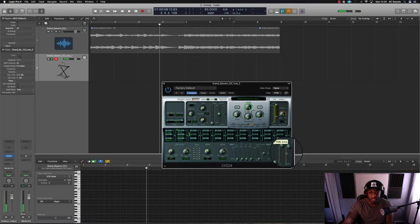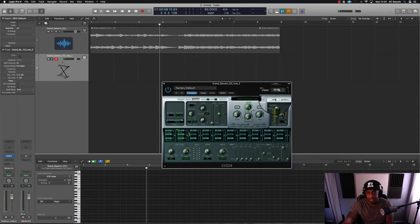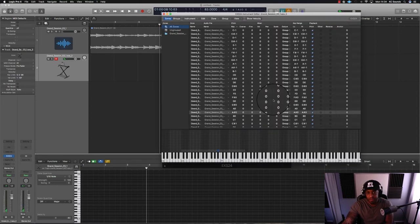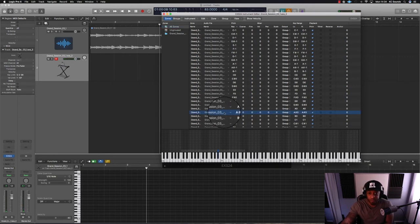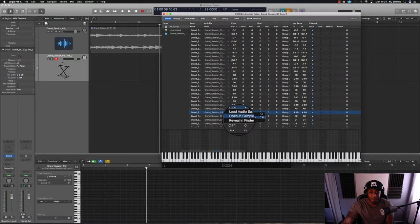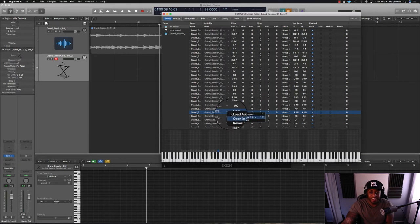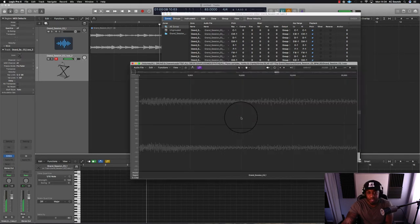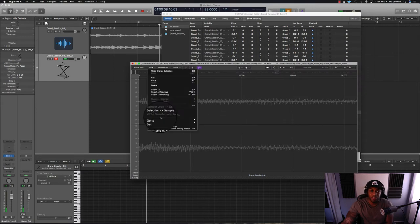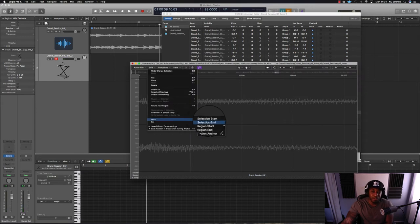So what you need to do is go into edit, find the sample that you want to take the pop off. Click that down arrow, open sample editor, click on edit, go to selection end and zoom.